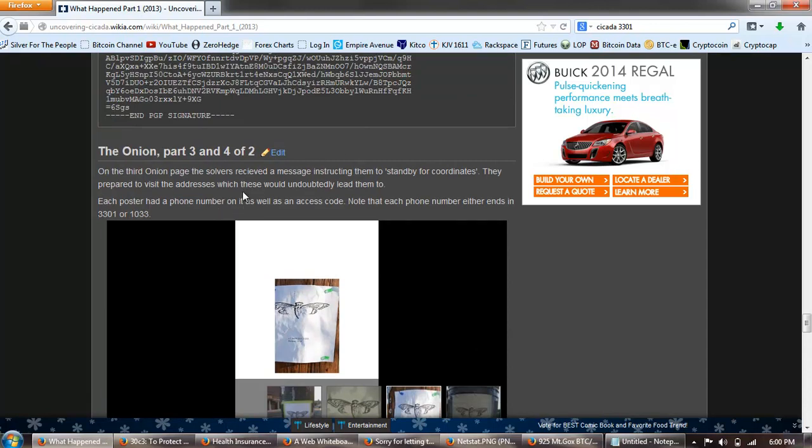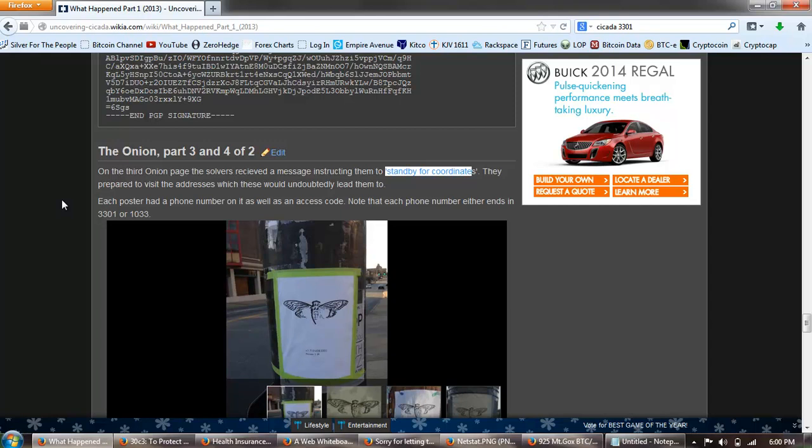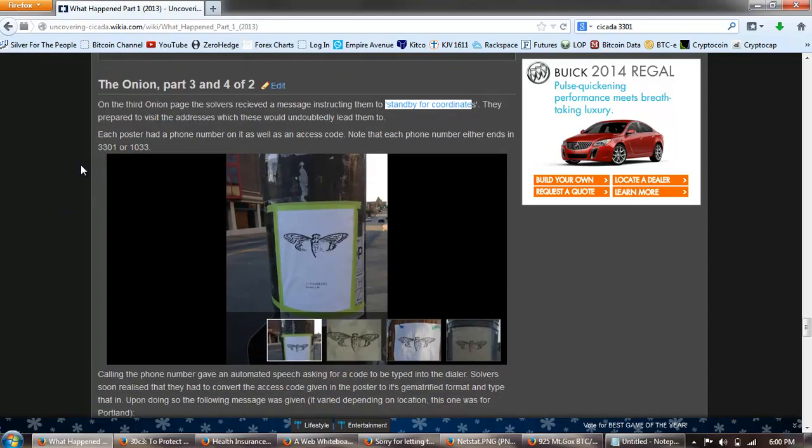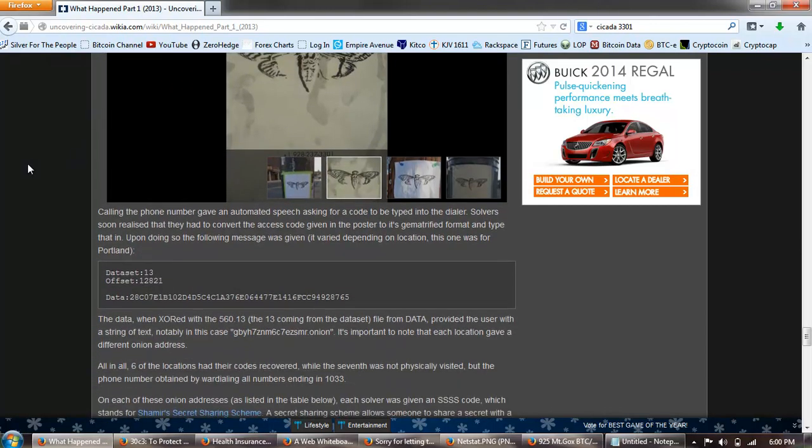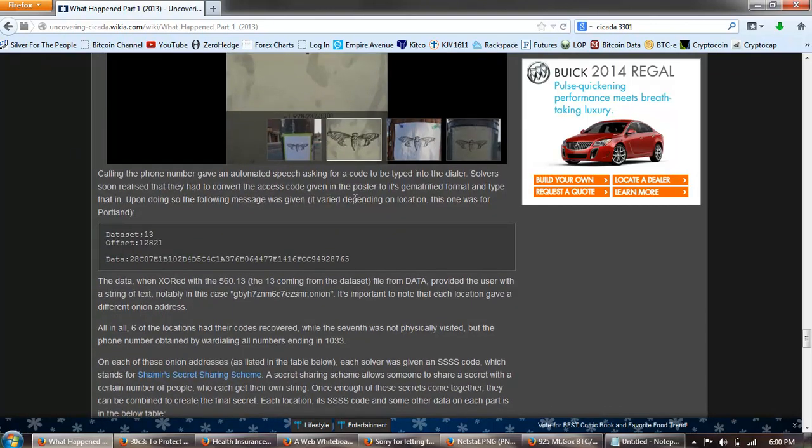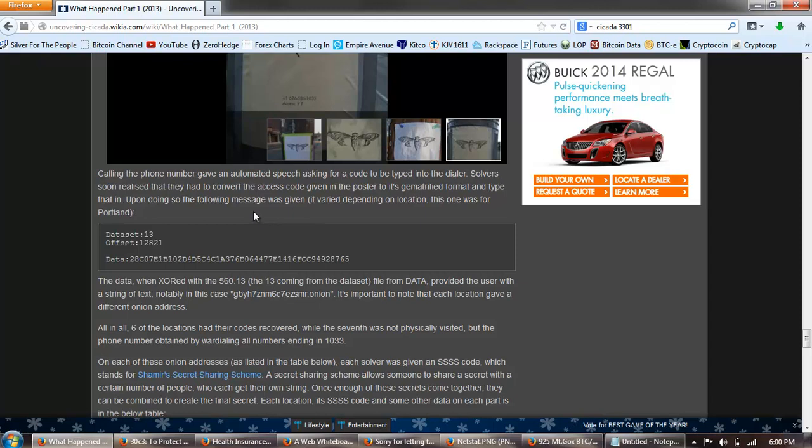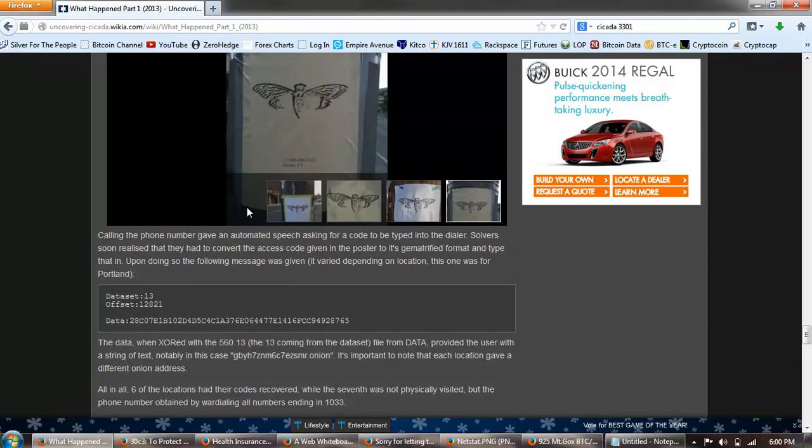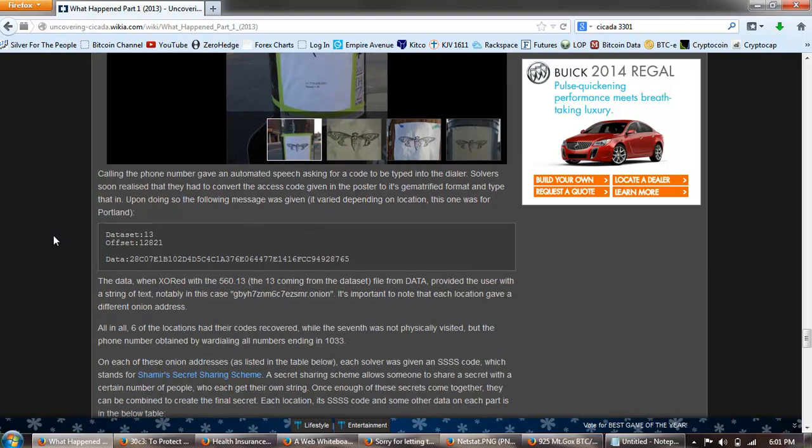On the third onion page, the solvers received a message instructing them to stand by for coordinates. They prepared to visit addresses which would undoubtedly lead them to. Each poster had a phone number as well as an access code. Note that each phone number ends in 3301 or 1033. Calling the phone numbers gave automated speech asking for code to be typed into the dialers. Solvers soon realized that they had to convert the access code given in the poster to its gematrified format and type that. Upon doing so, the following message was given. It varied depending upon location. And these are, you can see these are the image files of those cicadas and the phone number to call.